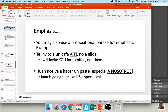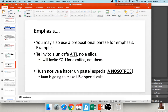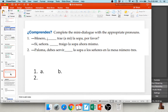You may also add a prepositional phrase to show emphasis. For example: te invito a un café a ti, no a ellos — I invited you for a coffee, not them. Or: Juan nos va a hacer un pastel especial a nosotros — he's making us a special cake. You're really emphasizing to whom or for whom those actions take place.